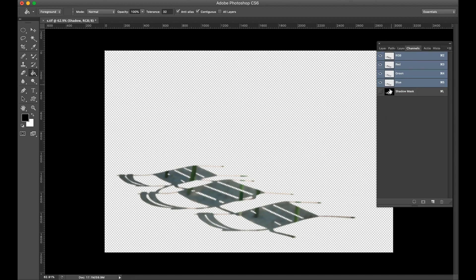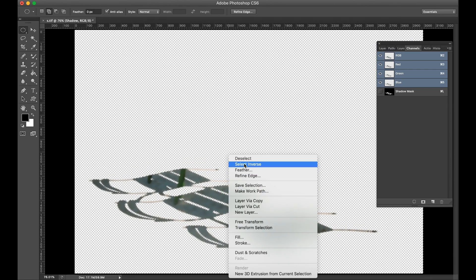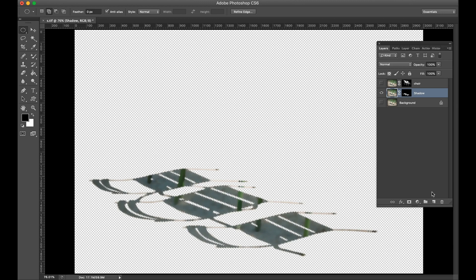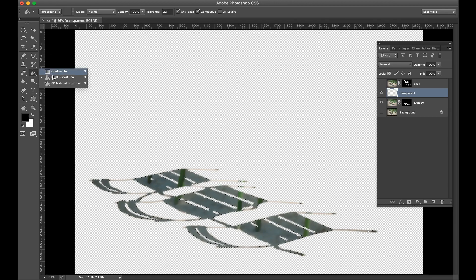Make sure only the shadow layer is on. Go to Channels, make a selection, and invert the selection. Now make a new transparent layer.